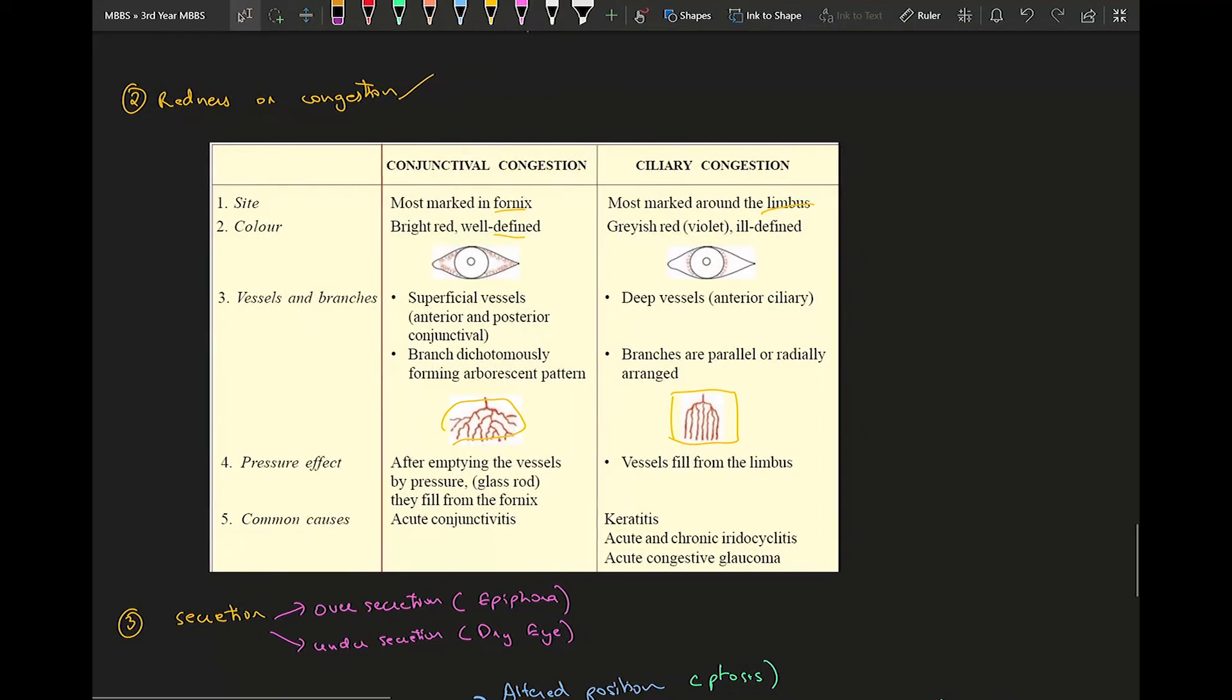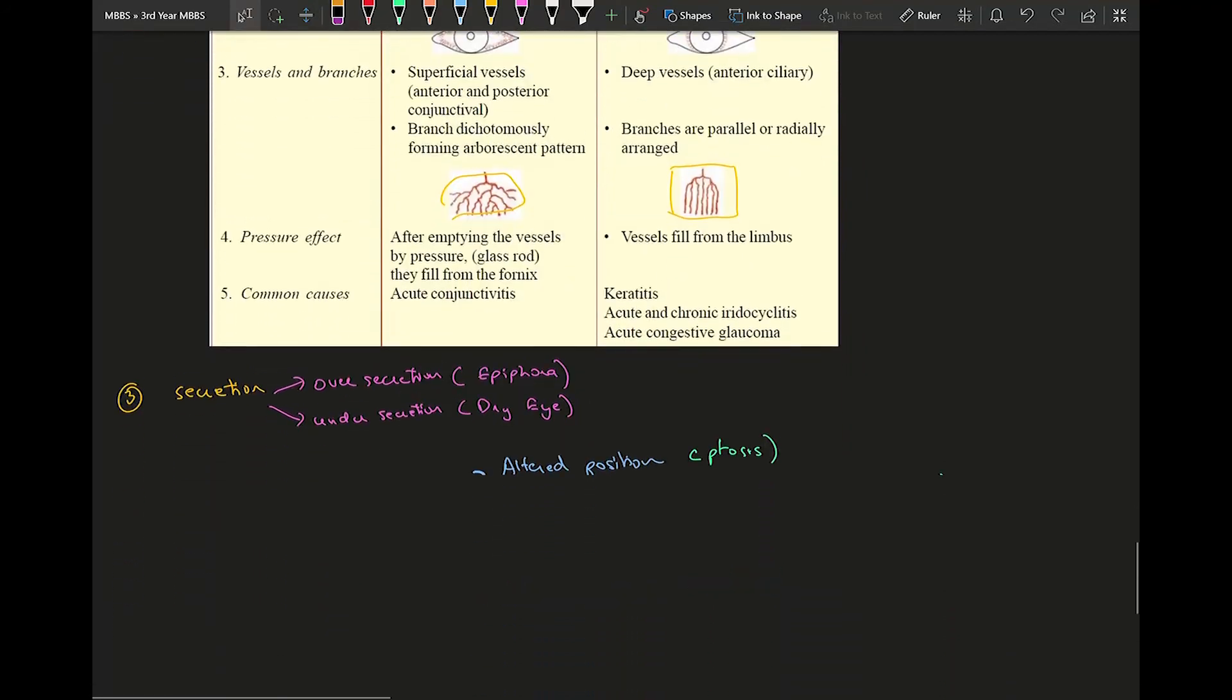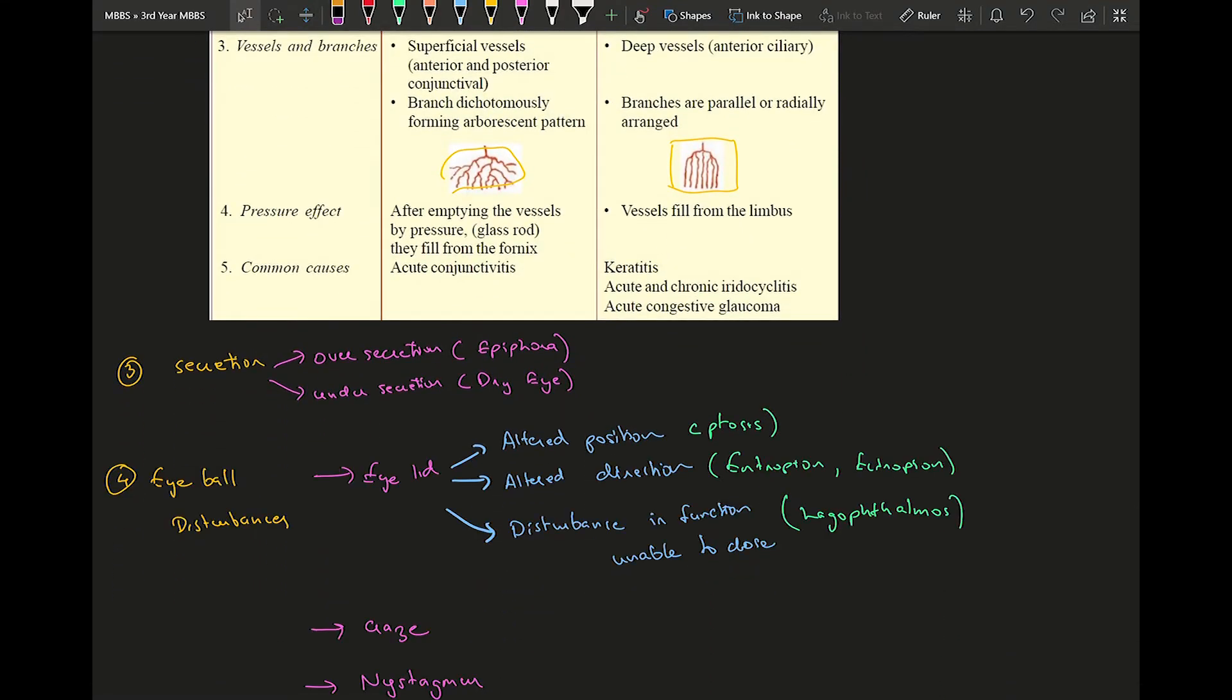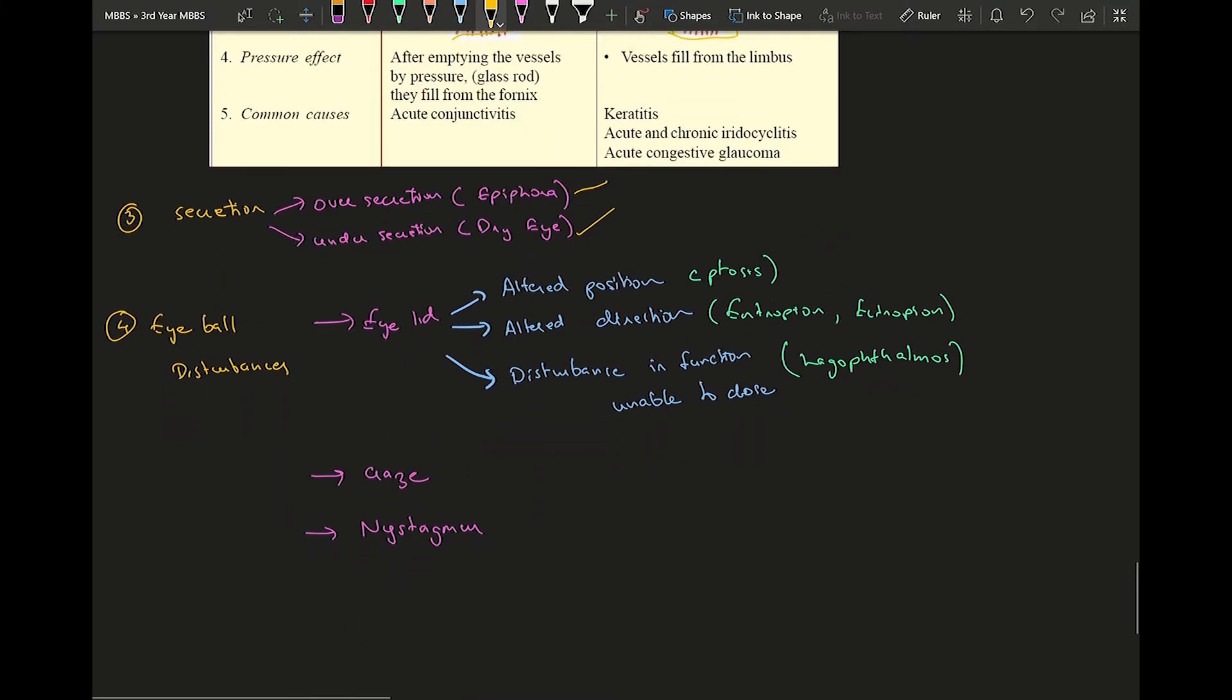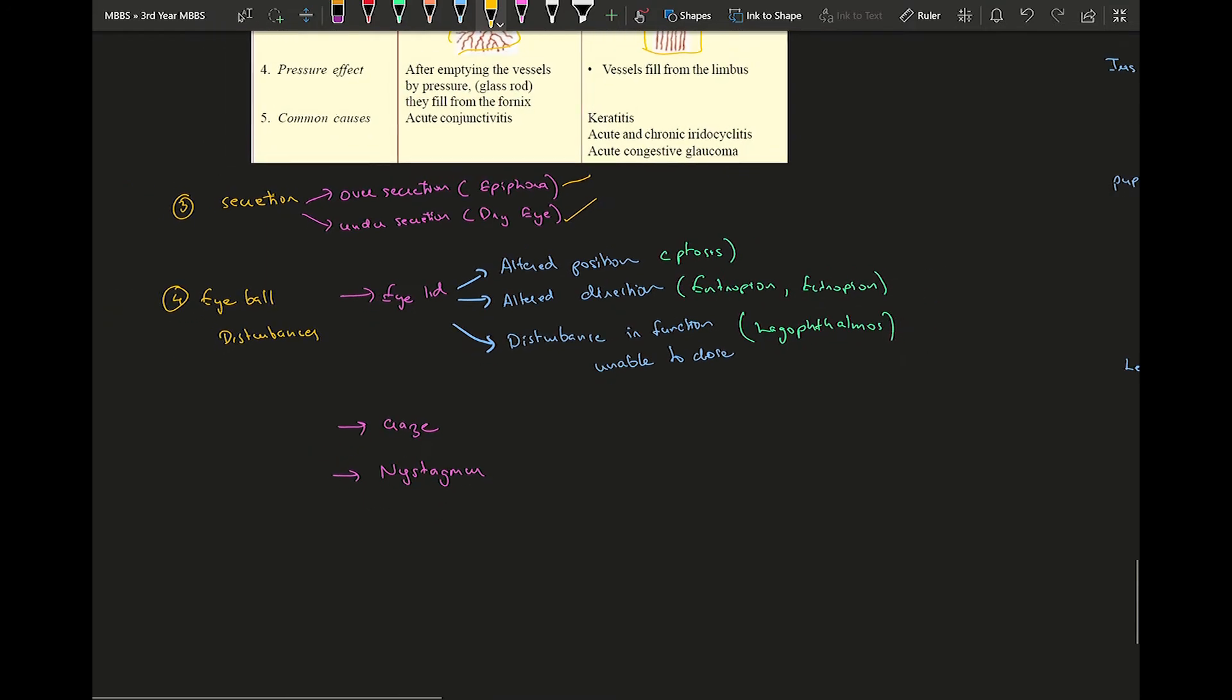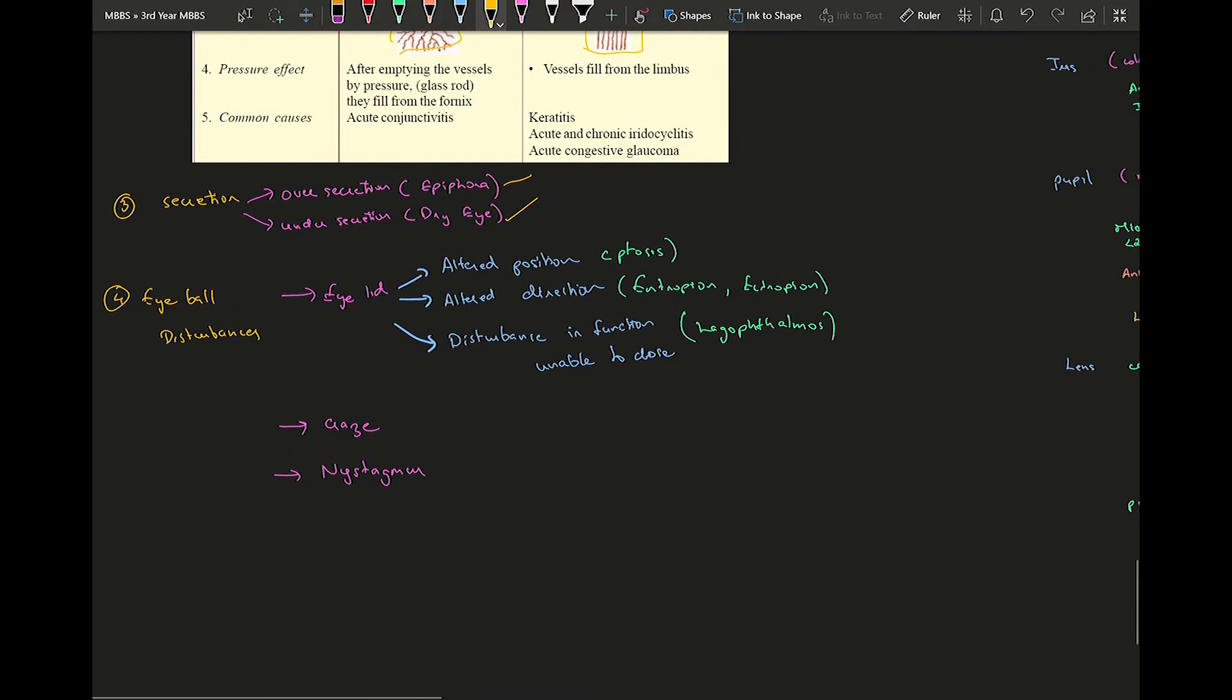Then secretion - there can either be over secretion, example epiphora, also known as epiphora, and under secretion is known as dry eye. Finally, they might have some kind of eyeball disturbances.